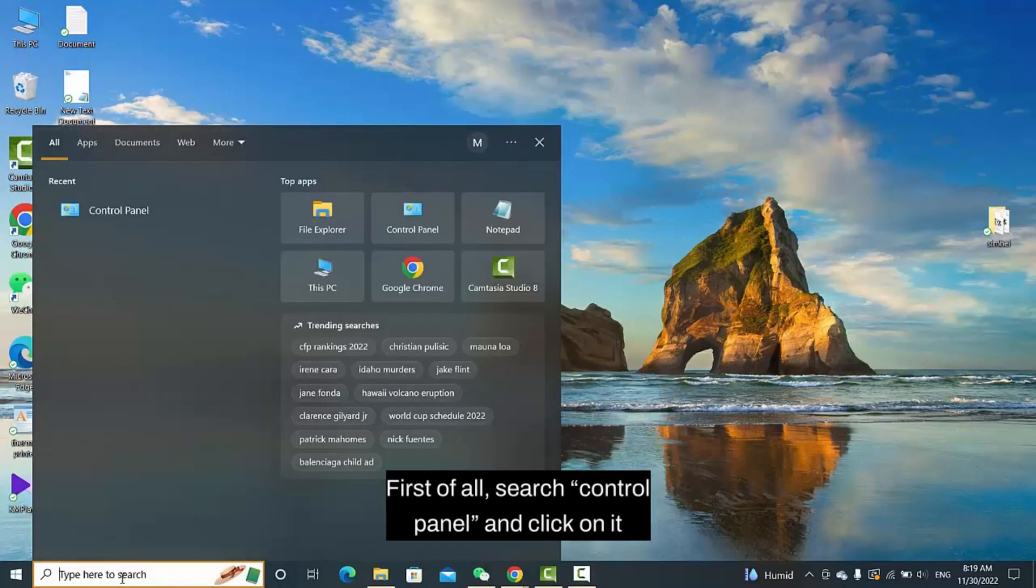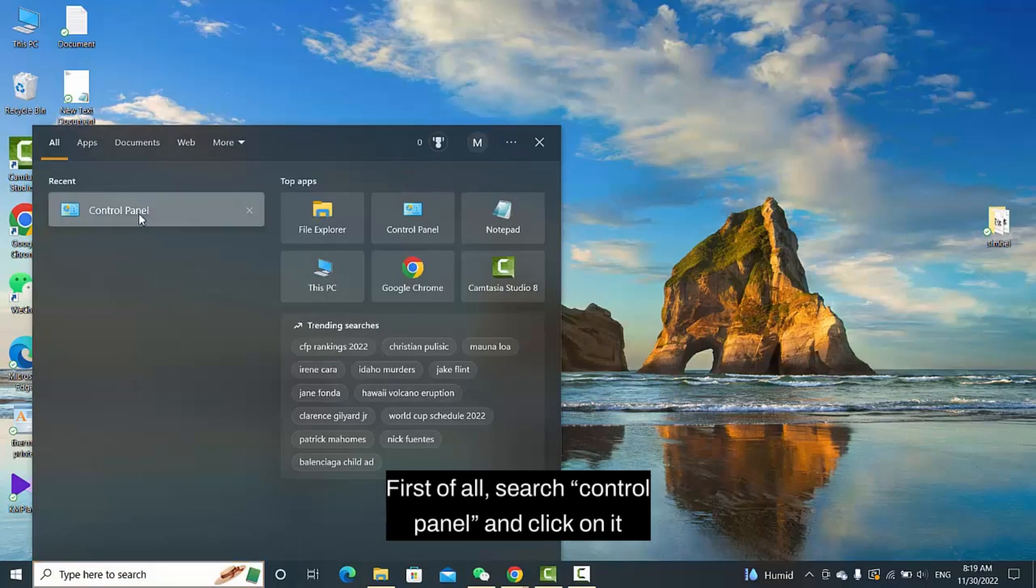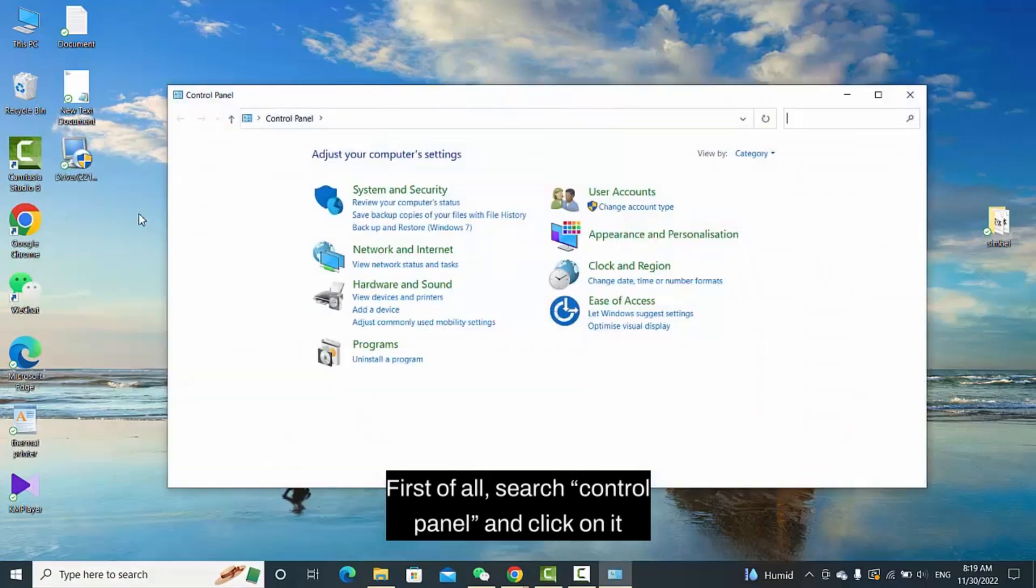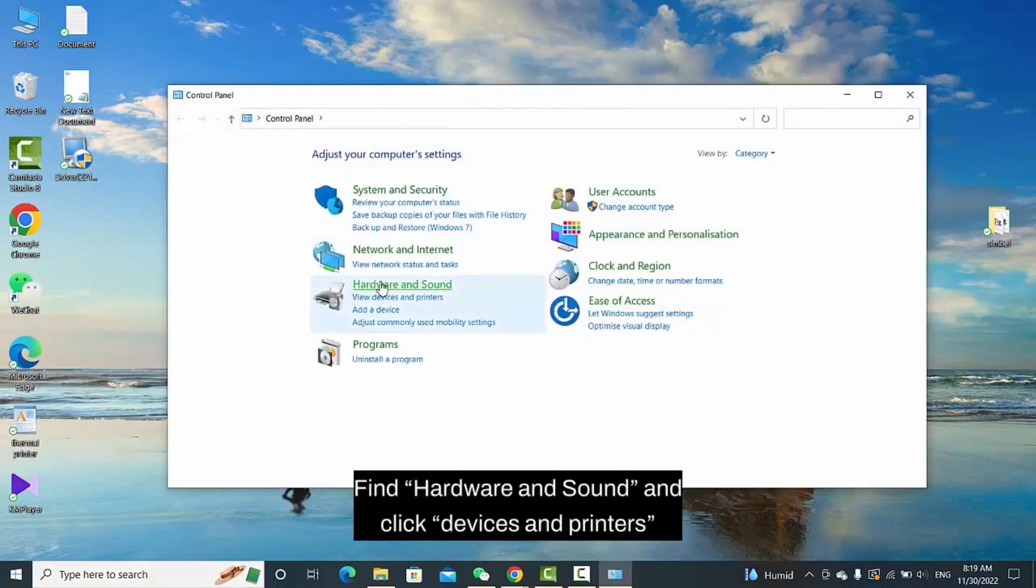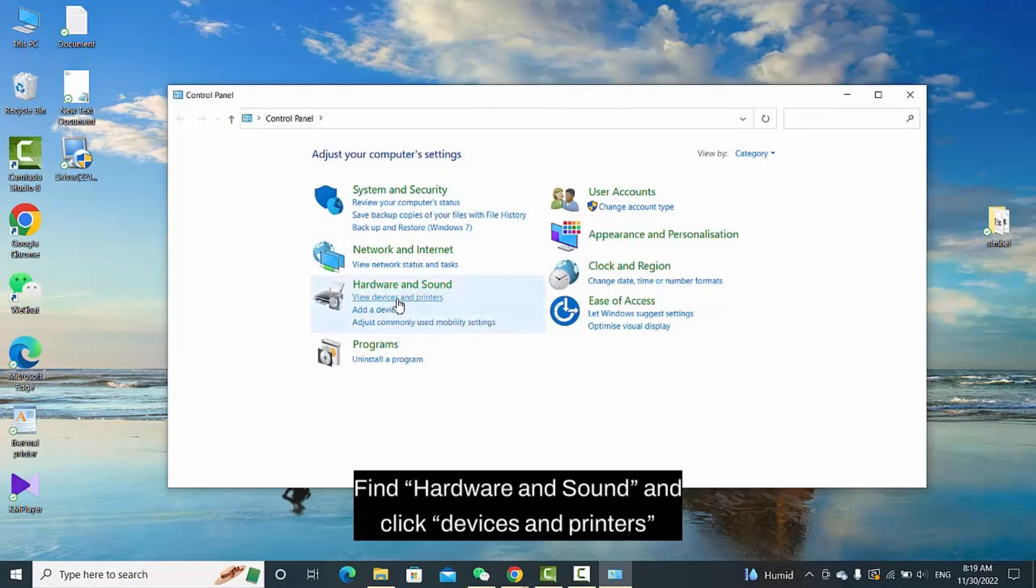First of all, search for Control Panel and click on it. Find Hardware and Sound, and click Devices and Printers.